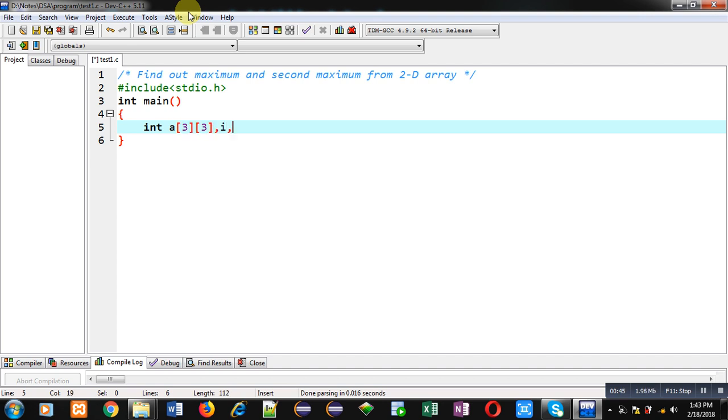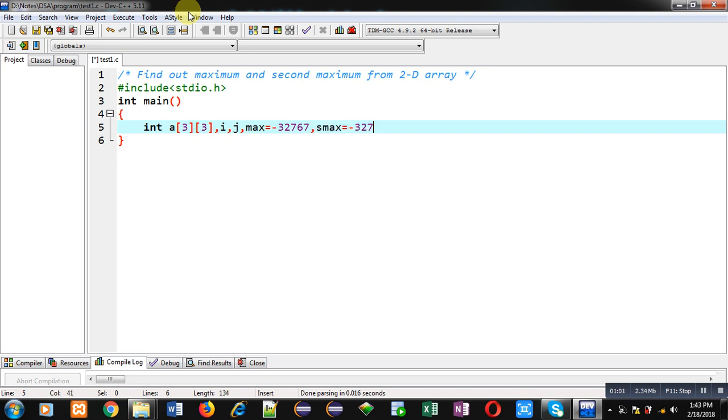Then two variables i, j. Then max equals to, I am initializing it with the smallest element of integer range that is 32767 and smax with minus 32768.